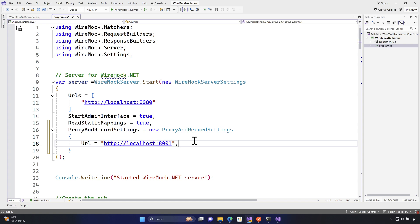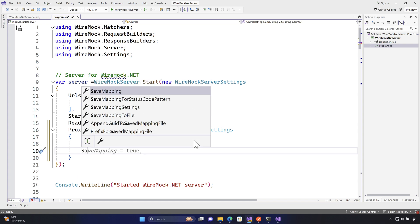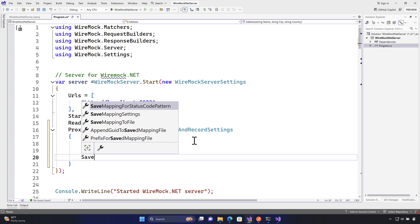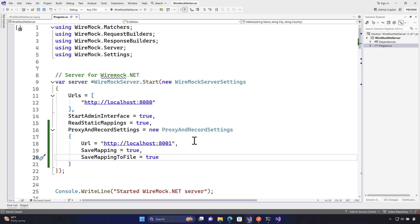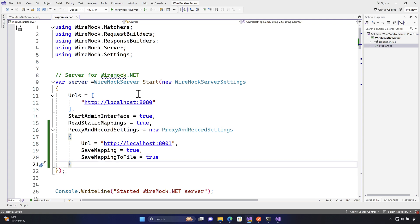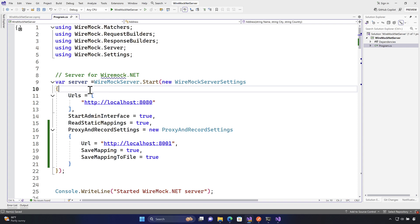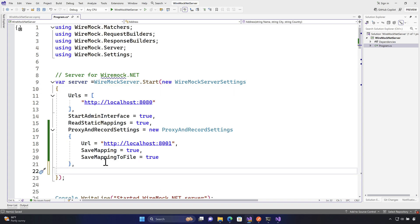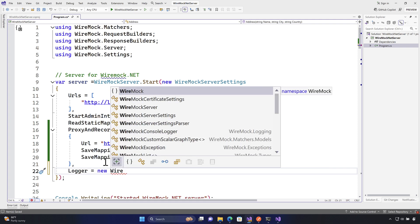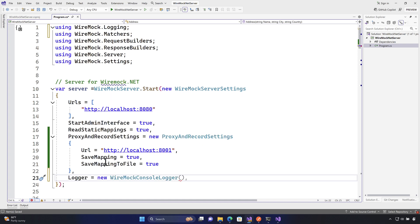For proxy recording, I'm also going to save the mapping by setting SaveMapping to true, and SaveMappingToFile as well. For visibility purposes, I'm adding a Logger option to the WireMock.NET server — specifically the WireMockConsoleLogger — which will output verbose logging to the console.